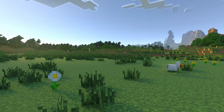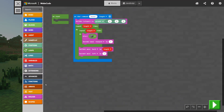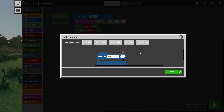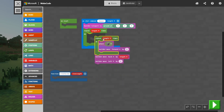Here we are in Minecraft, and we're going to jump over to MakeCode. The first thing we're going to do is create a new function. A function is kind of like a bucket where we can put code. We're going to create a function called createLine and add a number parameter — which is like a variable but only usable within the function.